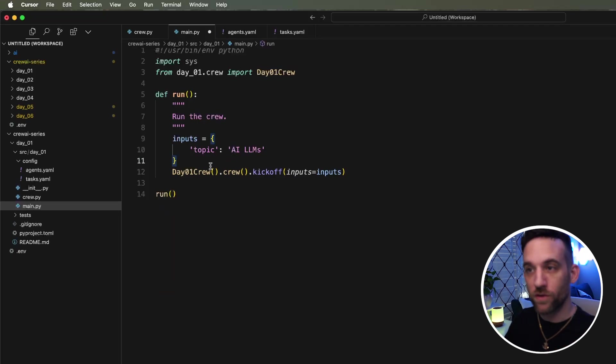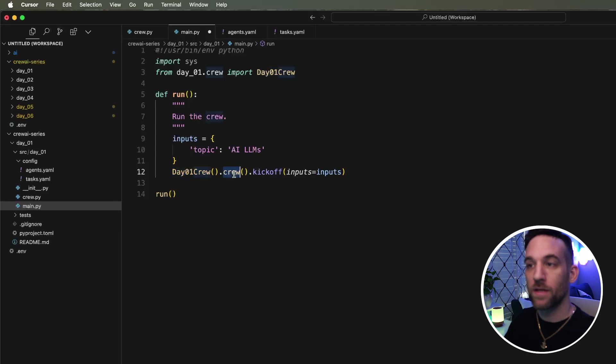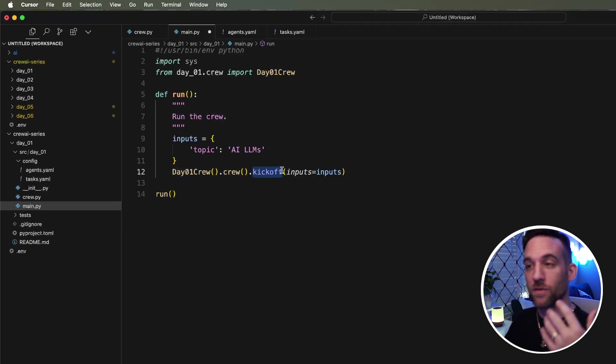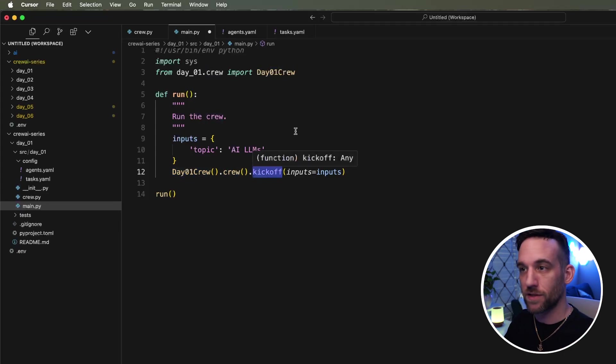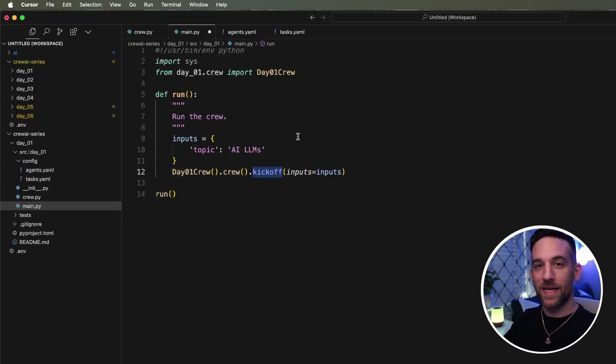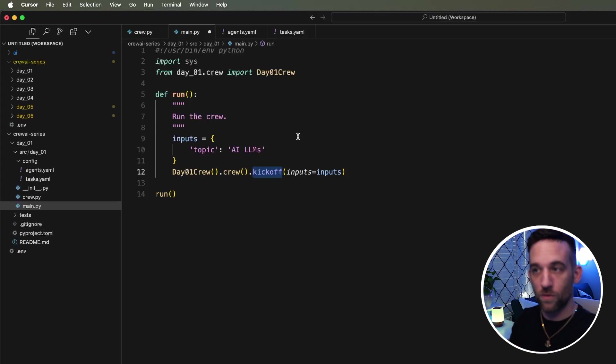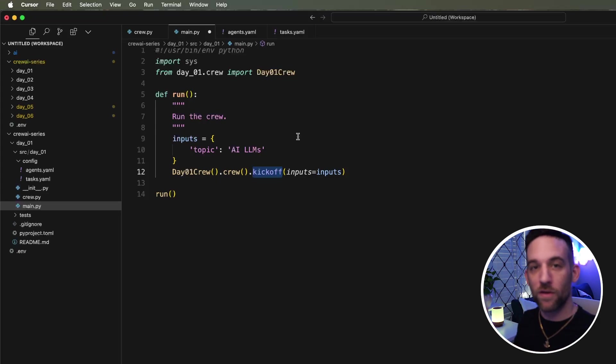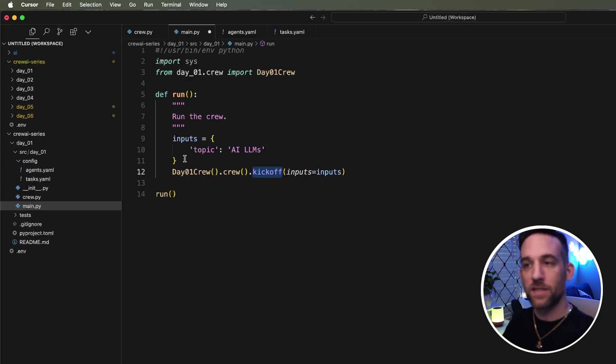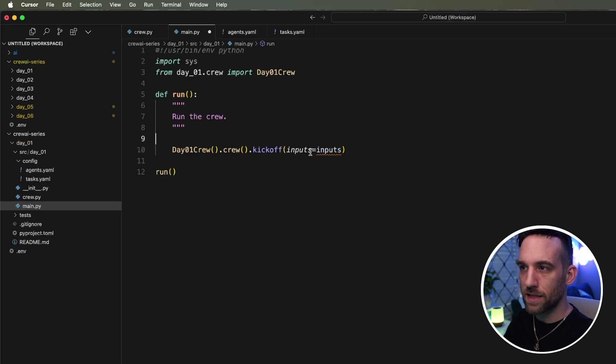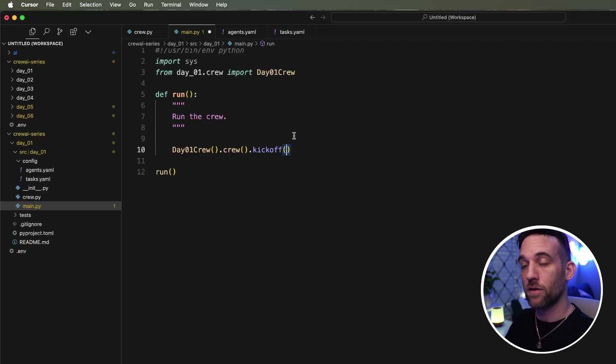And in order to actually execute this, we need to execute the run function. And now in order to run the crew, we're going to say day one crew dot crew, the function, and then we're going to use the kickoff function. And that's going to actually execute the agents in order that they're in the crew. And it's going to go ahead and execute all of the tasks that they're supposed to.